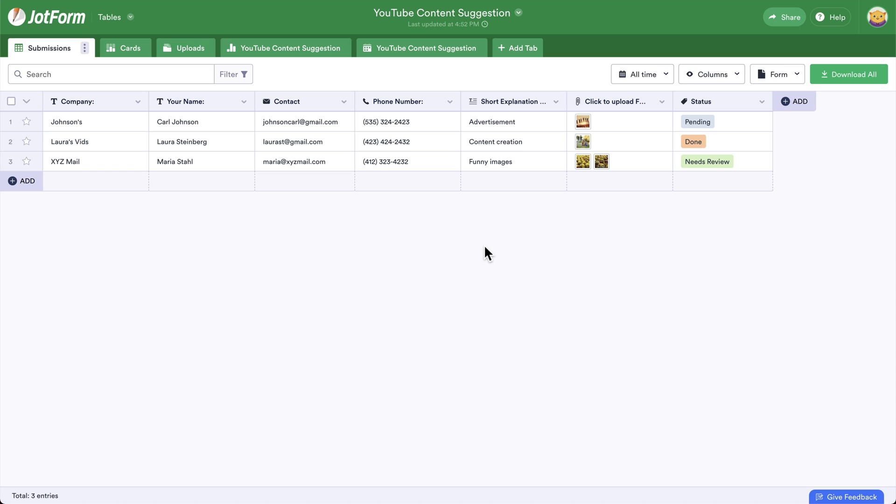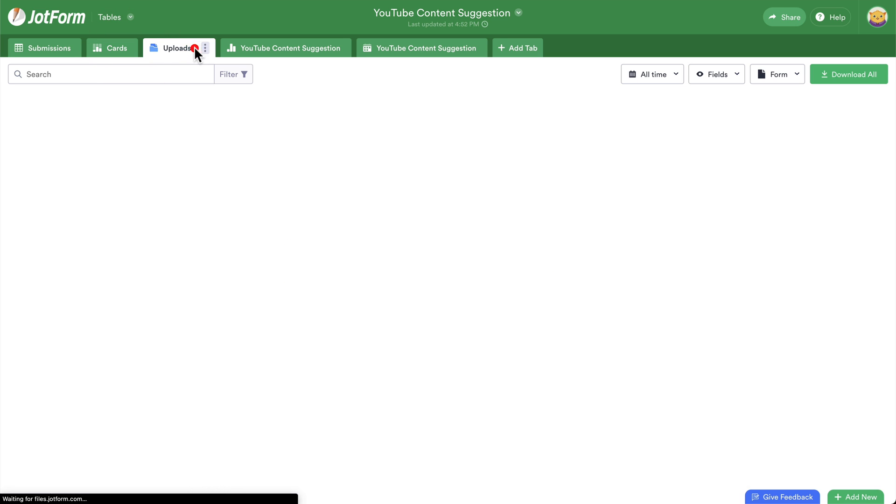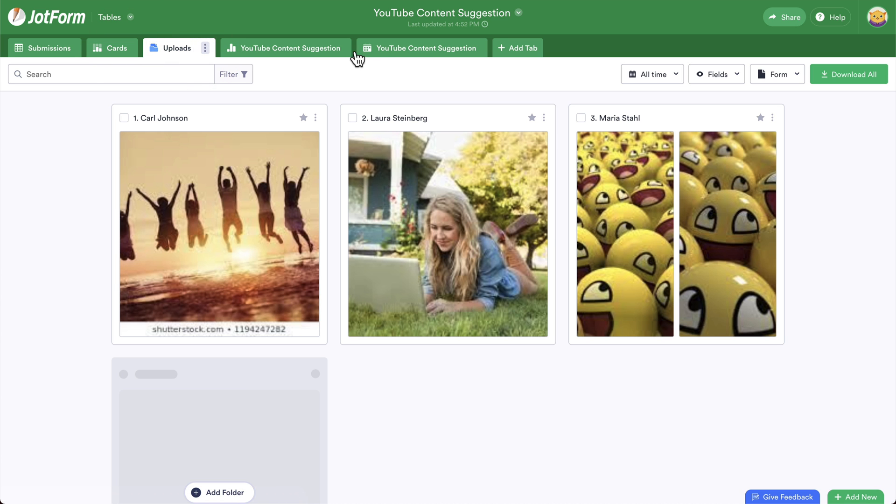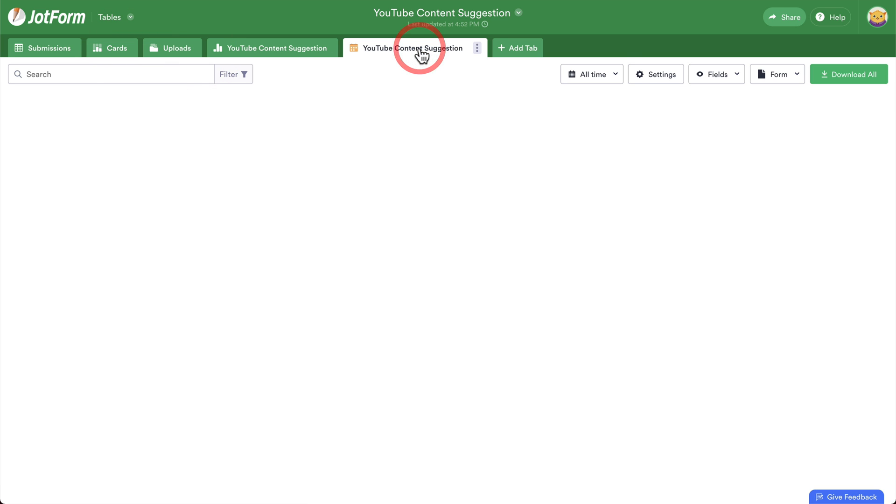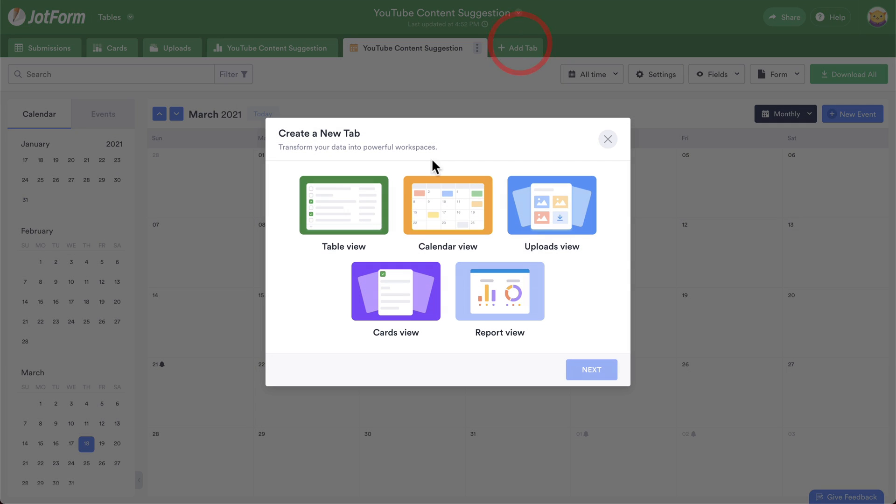Now, remember that JotForm tables is more than a simple spreadsheet. You have other types of views like cards, uploads, calendar, and you can add more tabs right here if you need.